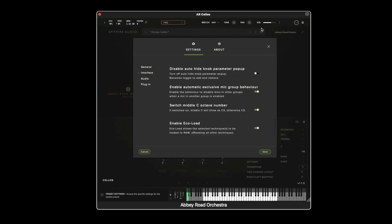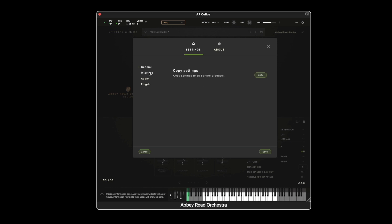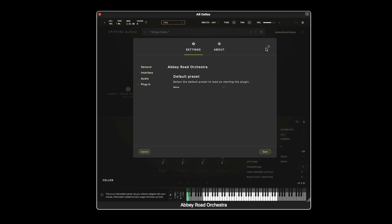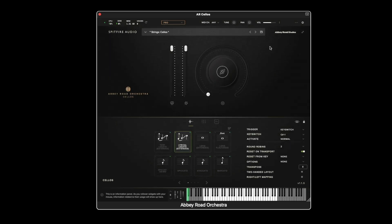Underneath this cog wheel at the top this is where we can find all interface and plug-in controls for audio settings such as pre-load size. I strongly recommend checking out the manual to see more about those particular settings.